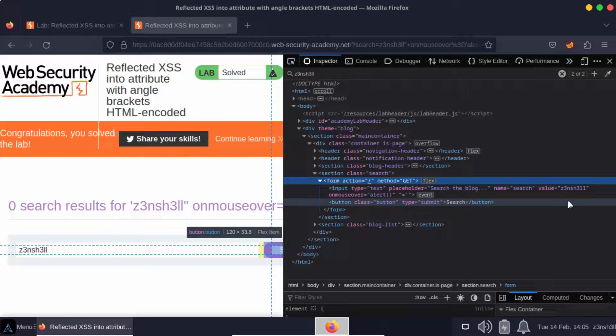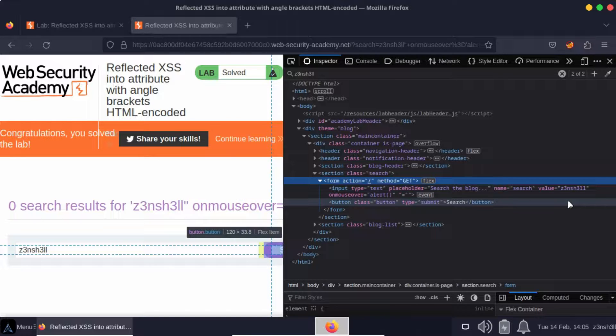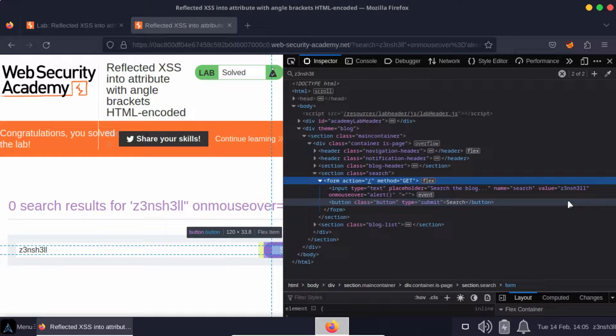We've been able to break out of the attribute that we were inside and start writing additional arbitrary attributes inside that input element. Then of course it's fairly trivial just to listen for an onmouseover event and pop up the alert function when that event is triggered.